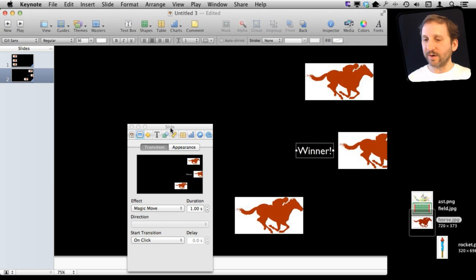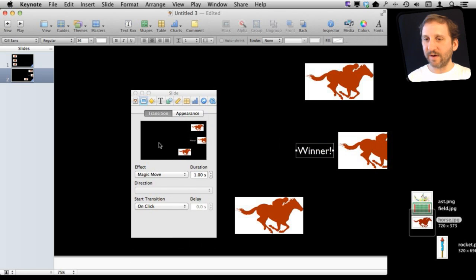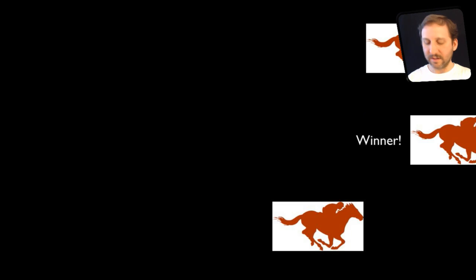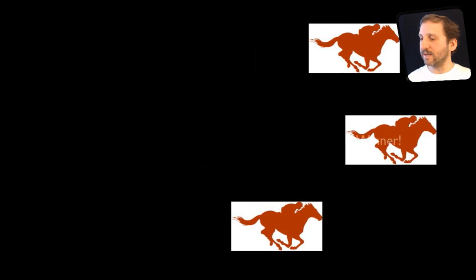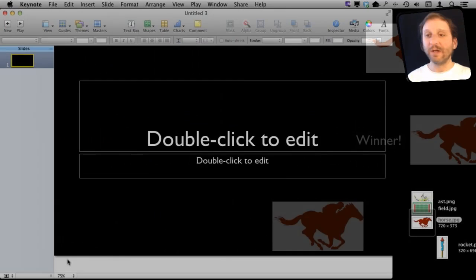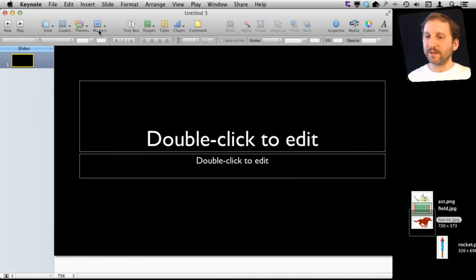Let's see how that works if I were to play this. Go back to that first slide and space bar, and you can see. So let's do another one.